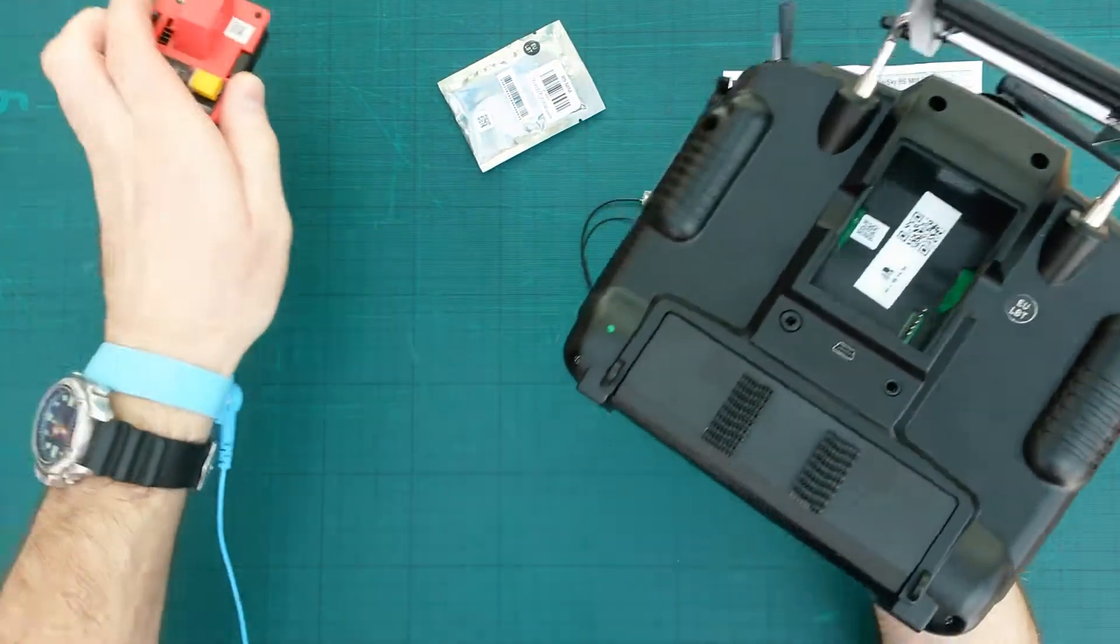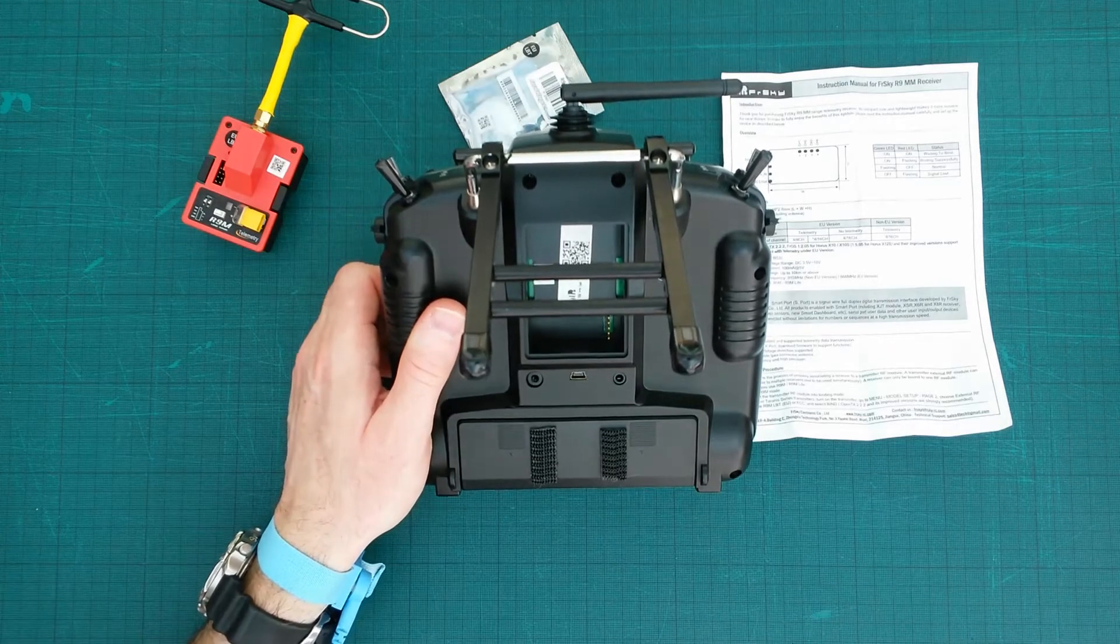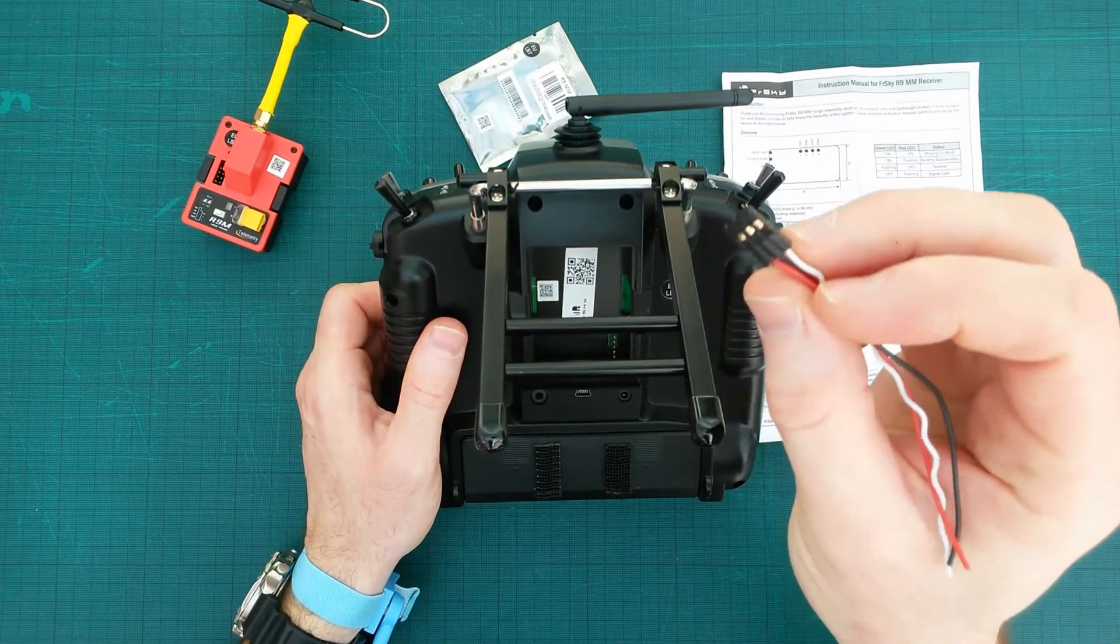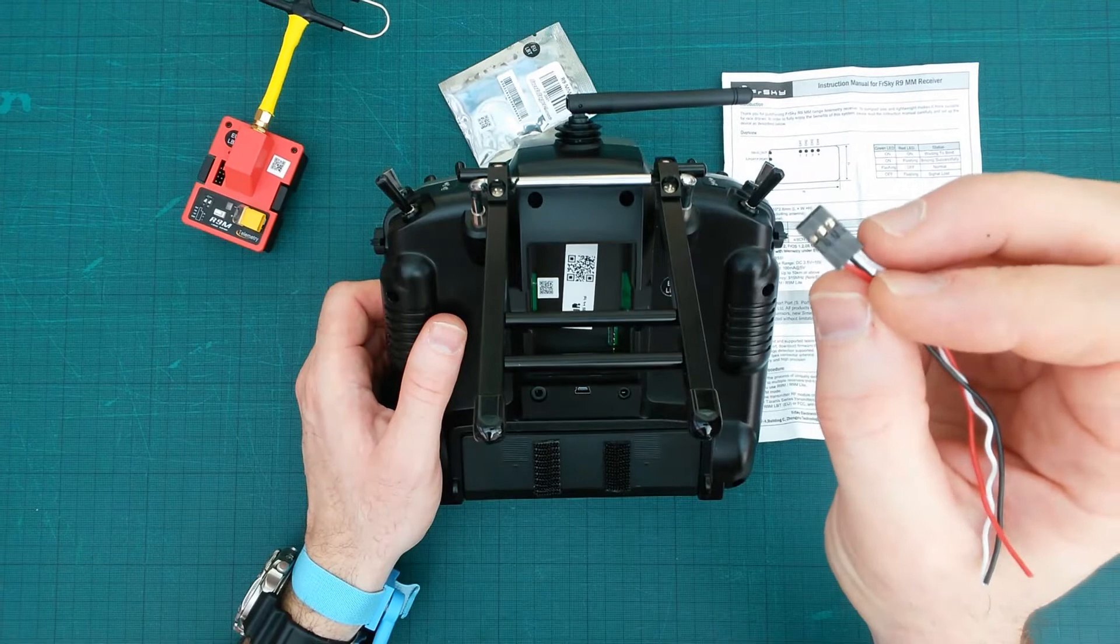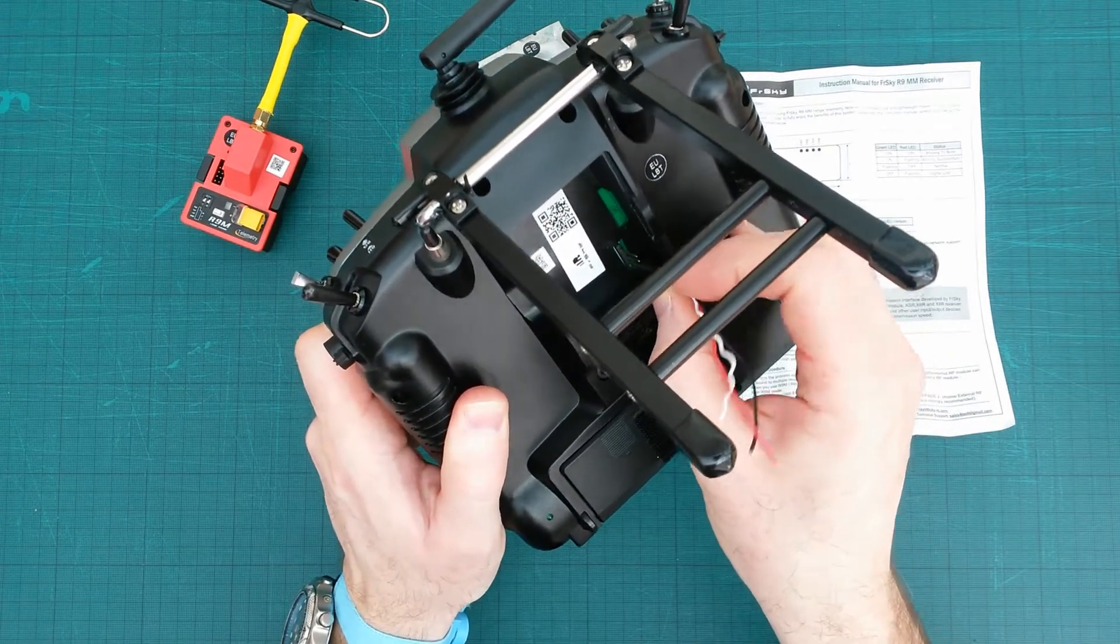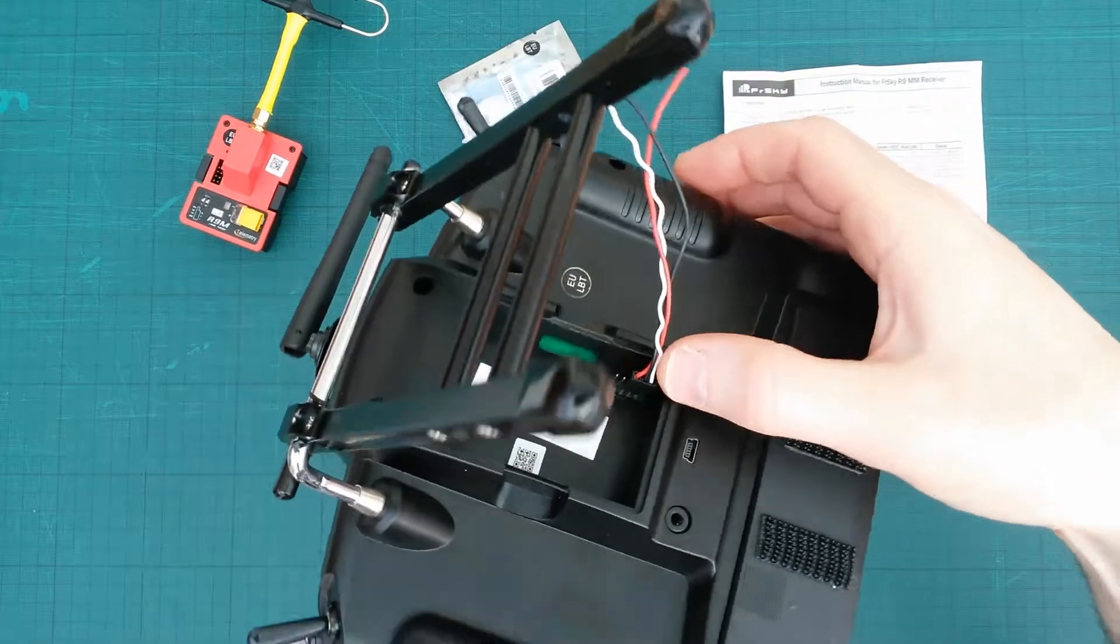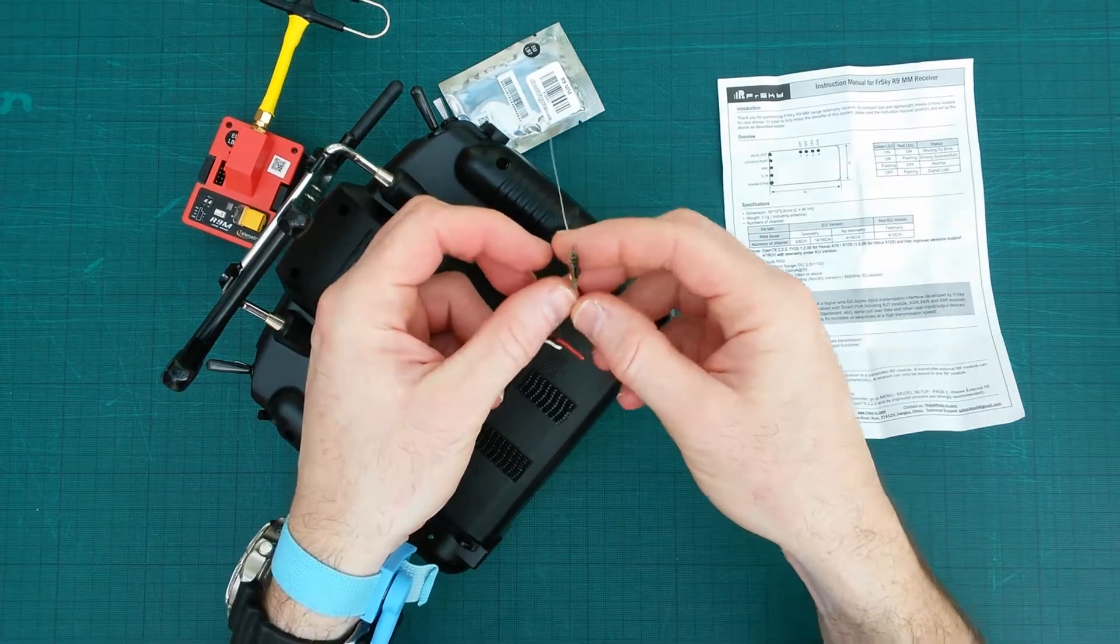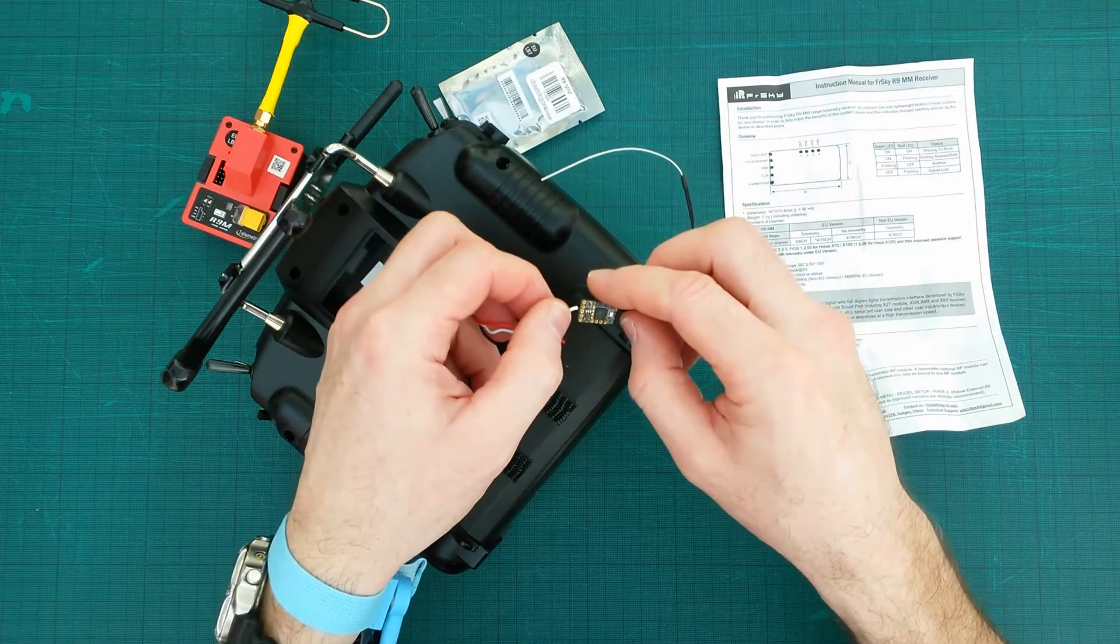On the X9 you would take out the module bay and you would use a modified servo connector. So you would obviously move the black wire to the middle, power to an outer pin and signal to the other outer pin. On the X9 the signal is at the bottom and the power is at the top on the last three pins and the middle one is ground. Now you would then connect and solder these wires to your receiver: supply voltage, ground, and signal wire to smart port.